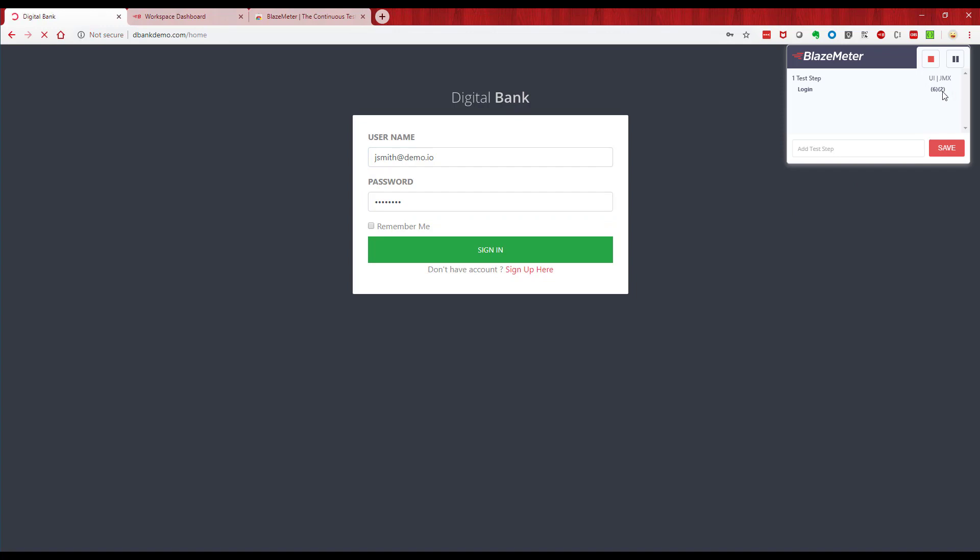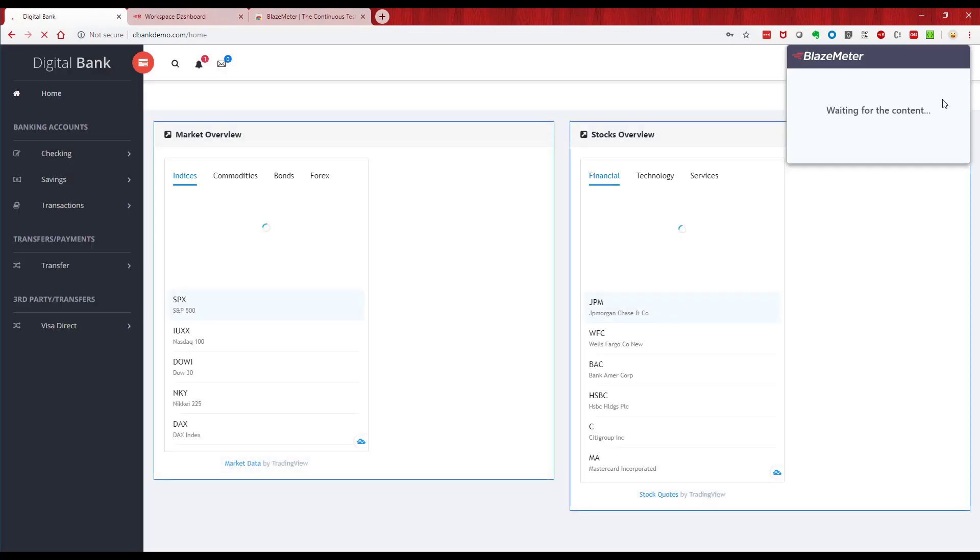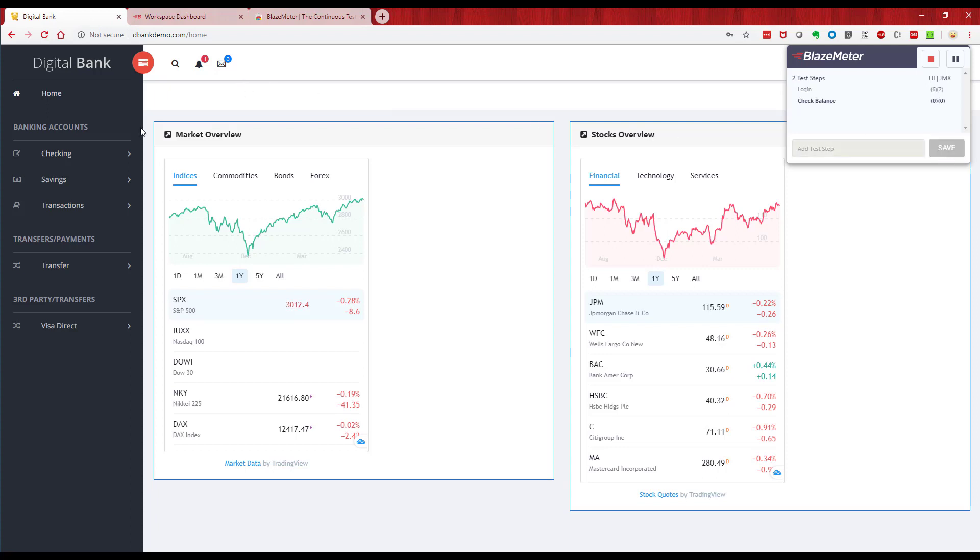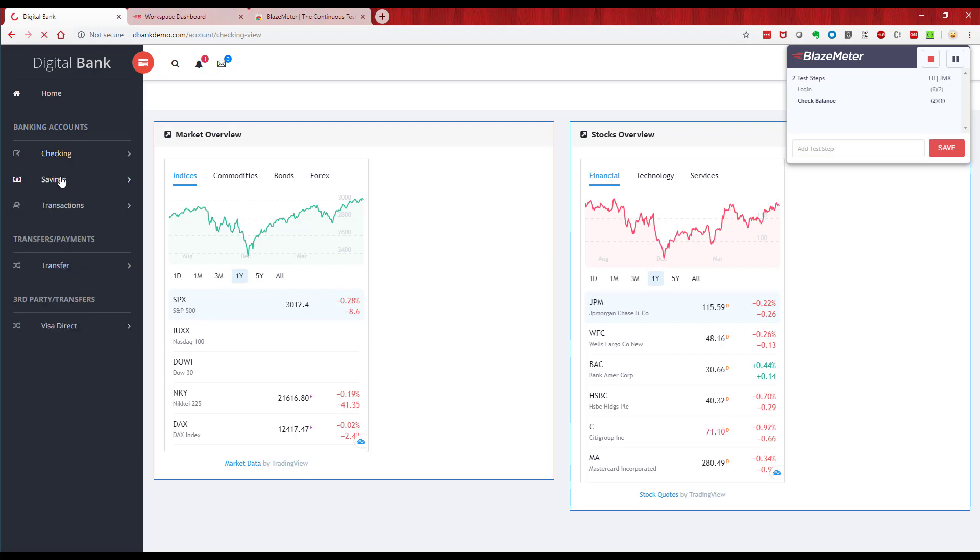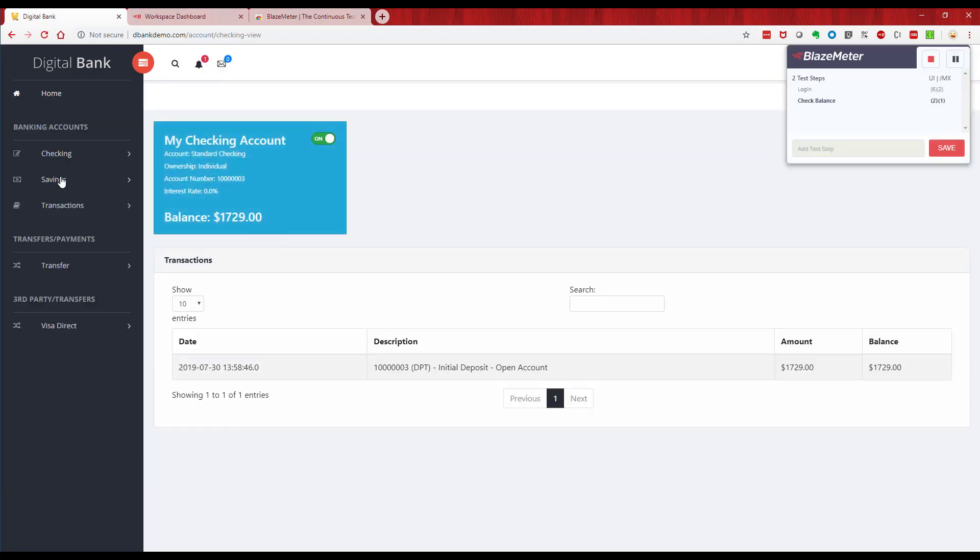Now as you can see, we're capturing these steps in the plugin, so we've got six UI and two AJAX requests. Next thing, let's go and check a balance, so let's add another step. We're going to go and click on this view checking, so that's going to navigate the application. Now we're going to go and do the ATM search.